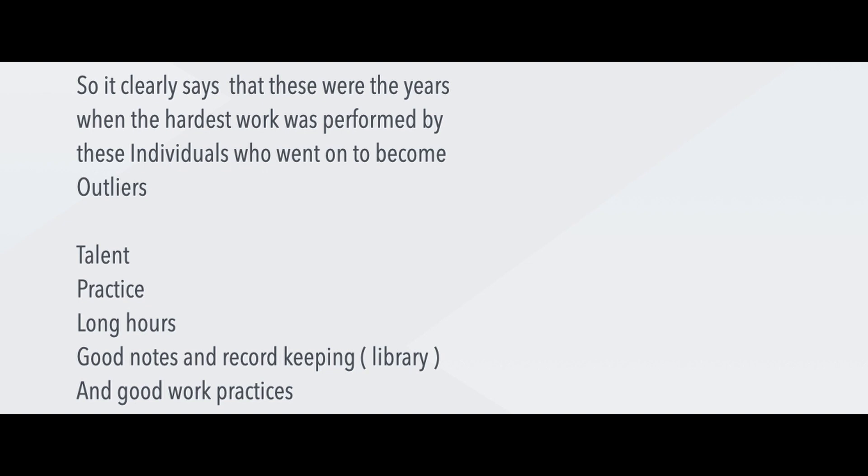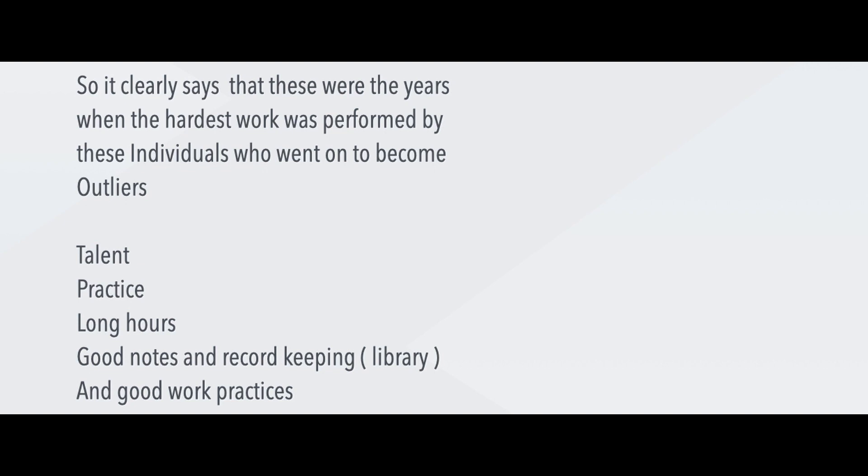It also says that during these years, the hardest work was performed by these individuals who later on became outliers. That means the people who actually became these individuals who stood far apart from the crowd. Talent, practice, long hours, good notes and record keeping, that means library work, and good work practices. I want to repeat that: talent, practice, long hours, good notes. Remember your design journal that you're doing for me? Good notes and record keeping.